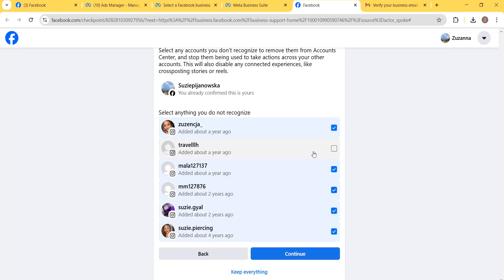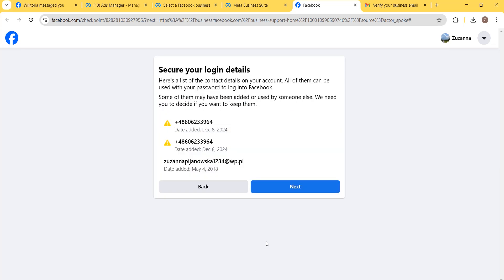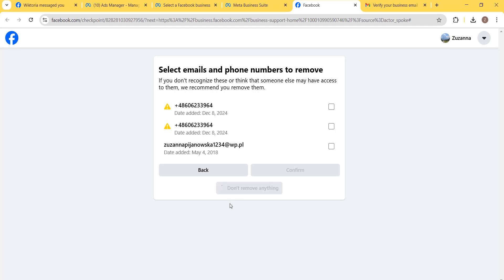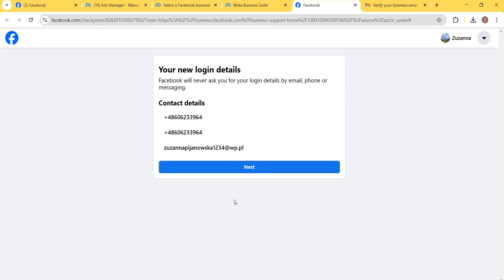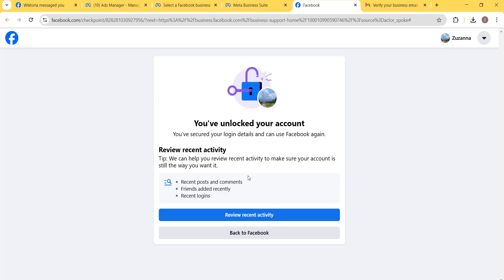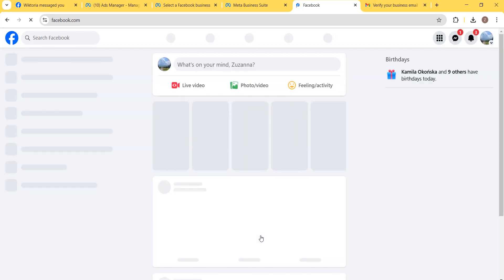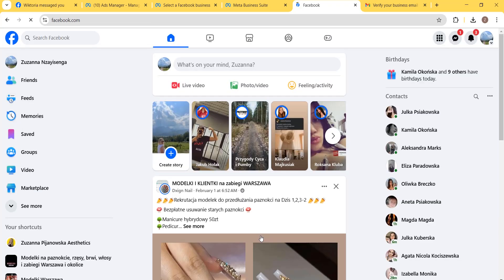You can click on Keep Everything to secure your login details, then click Next. If there is any phone number or email address you want to remove, you can remove it. Otherwise, click Don't Remove Anything, click Next, and now your account is unlocked. You can review your recent activity or go back to your Facebook account.